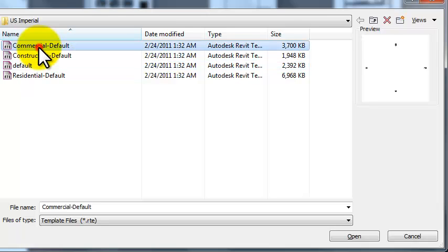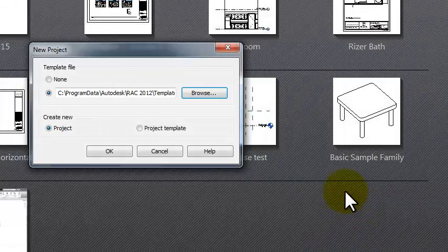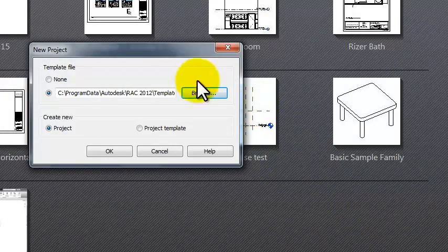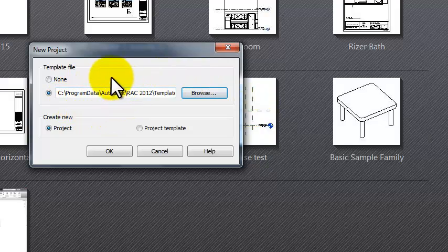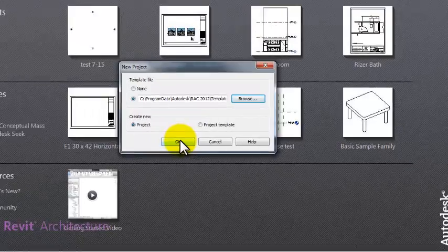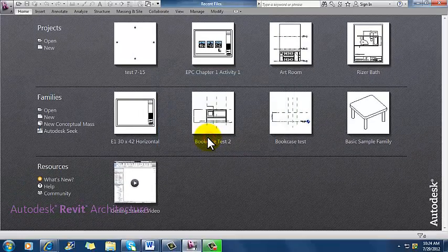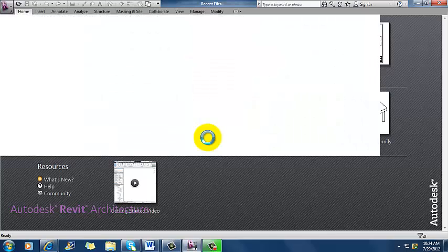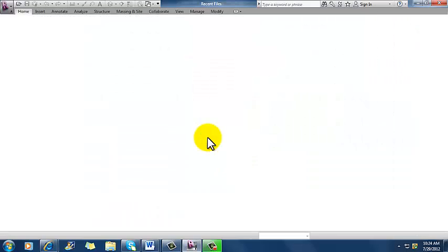and this time I'm going to go and select a commercial default template to use for this project. So commercial default, click that once and then click the open button, it takes me back to the new project dialog box. It has now changed the template that I've got in this destination window here. The project radio button is still selected which is fine and now I'm just going to click OK and let Revit go ahead and start that blank project for me. It'll take just a minute while it does that.